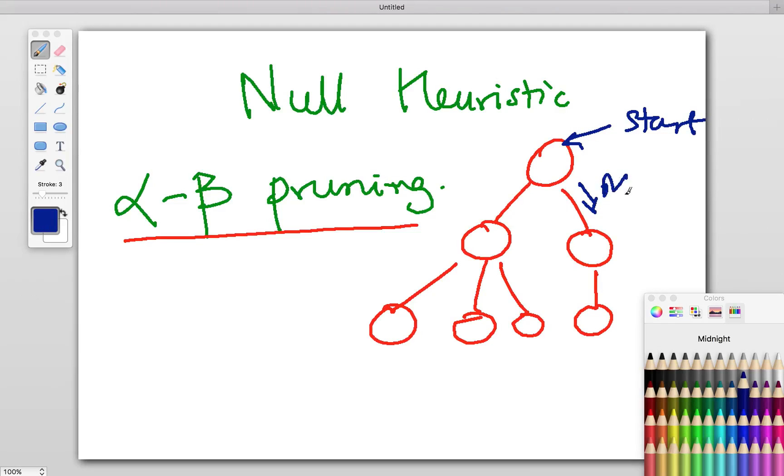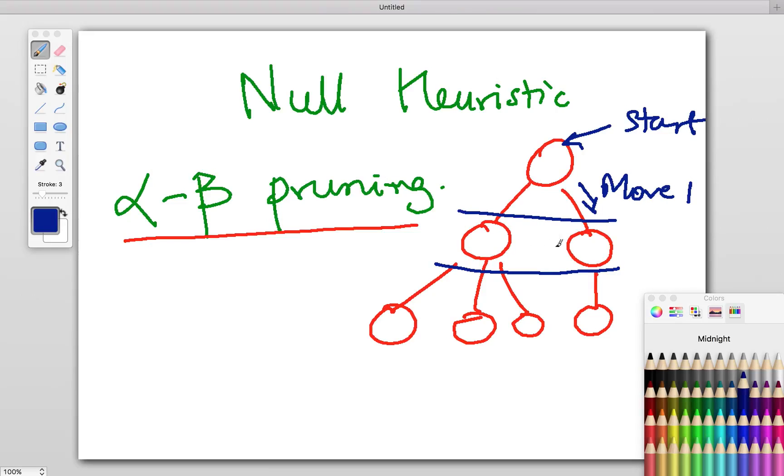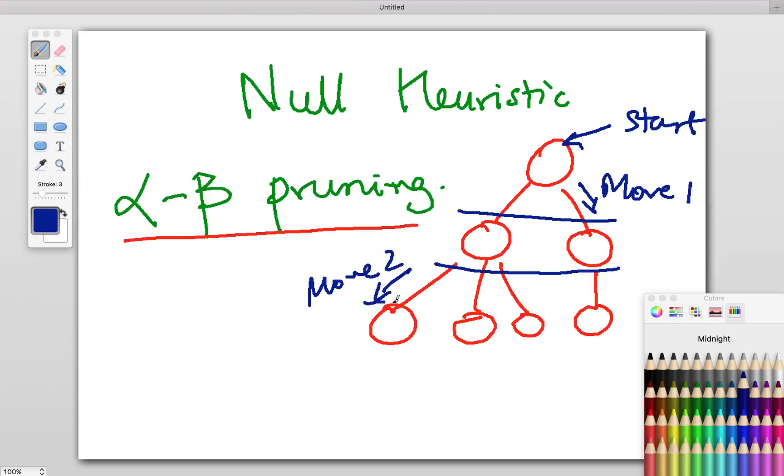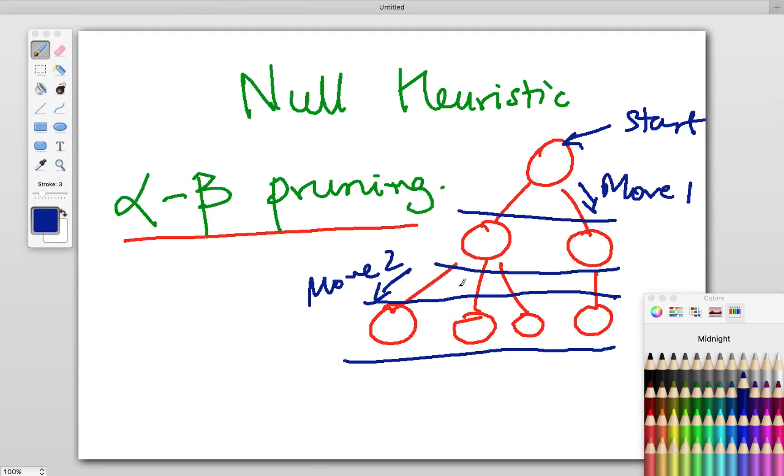After move one, it's your opponent's turn. These are the possibilities they can have. After move two, these are the possibilities you could end up with. So these are your moves and these are the opponent's responses, and so on. It keeps going down till you actually come to a terminal node.